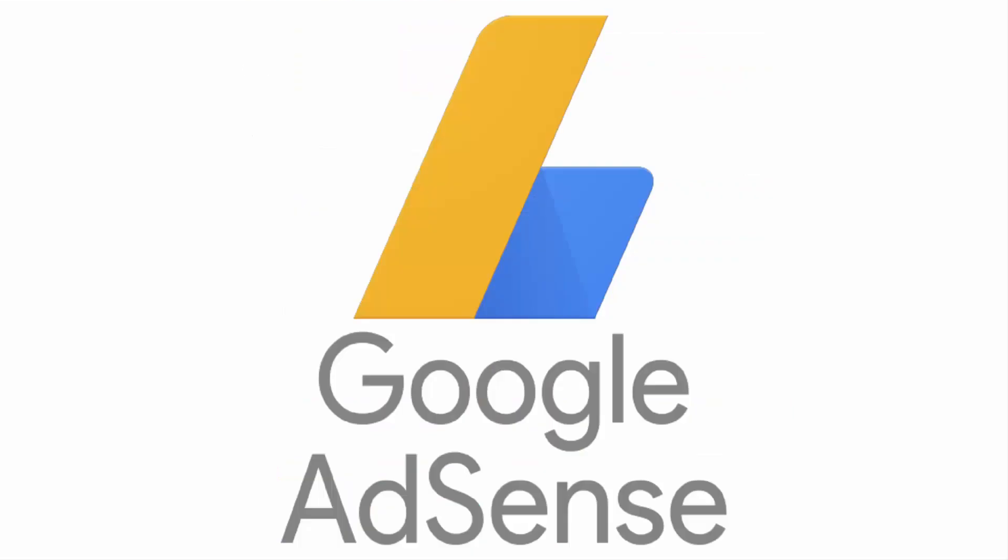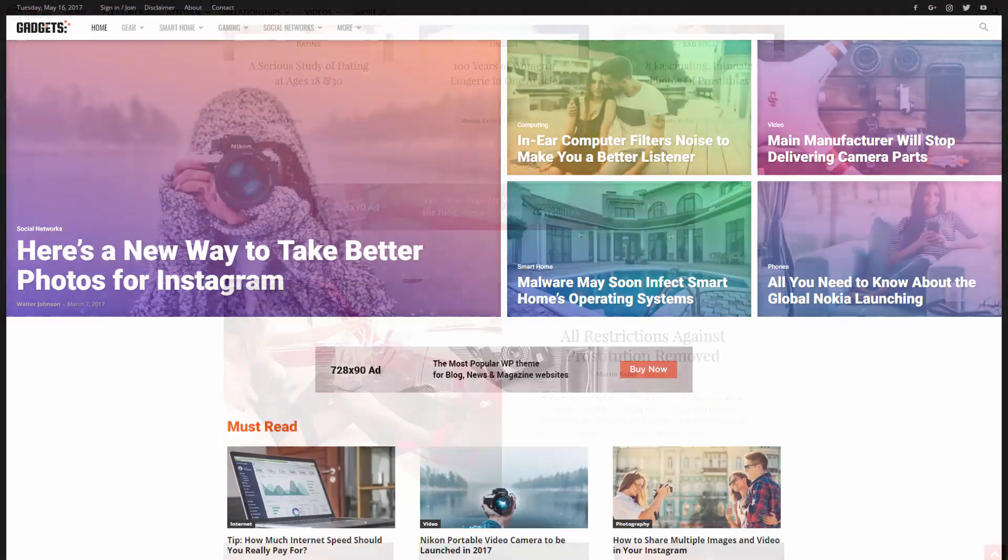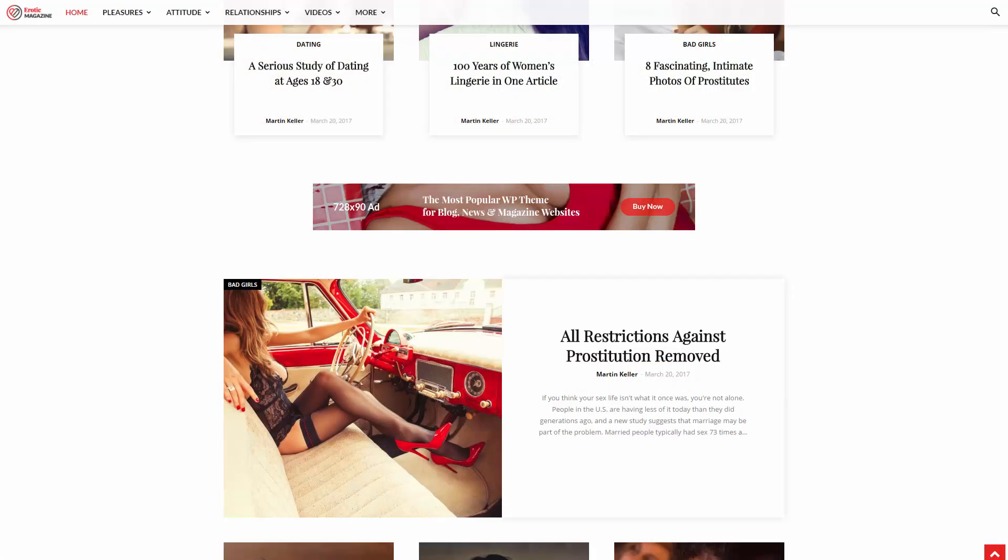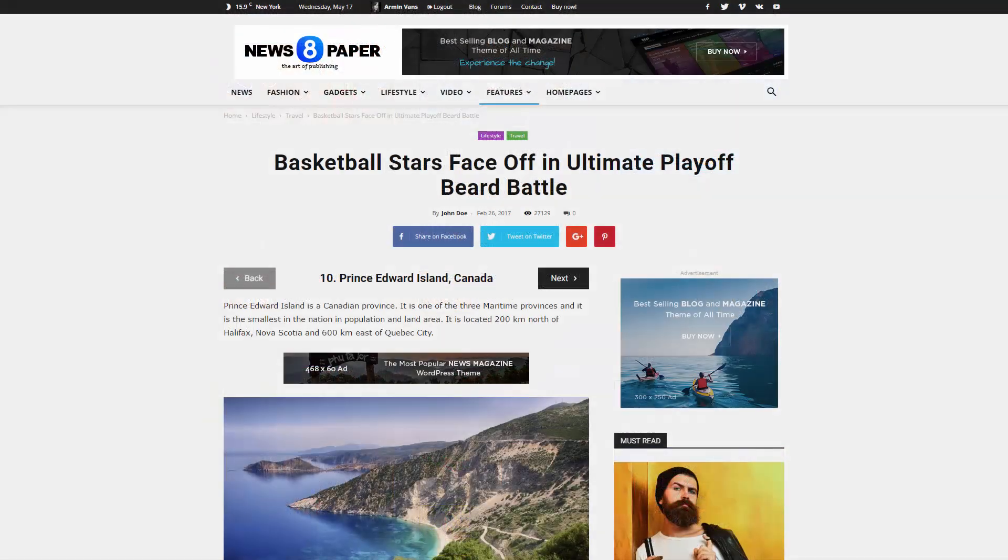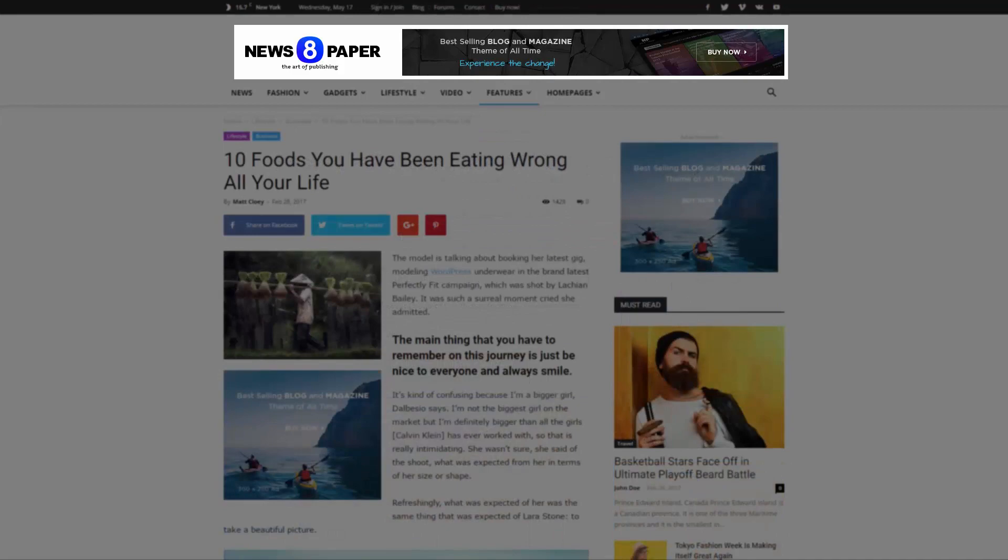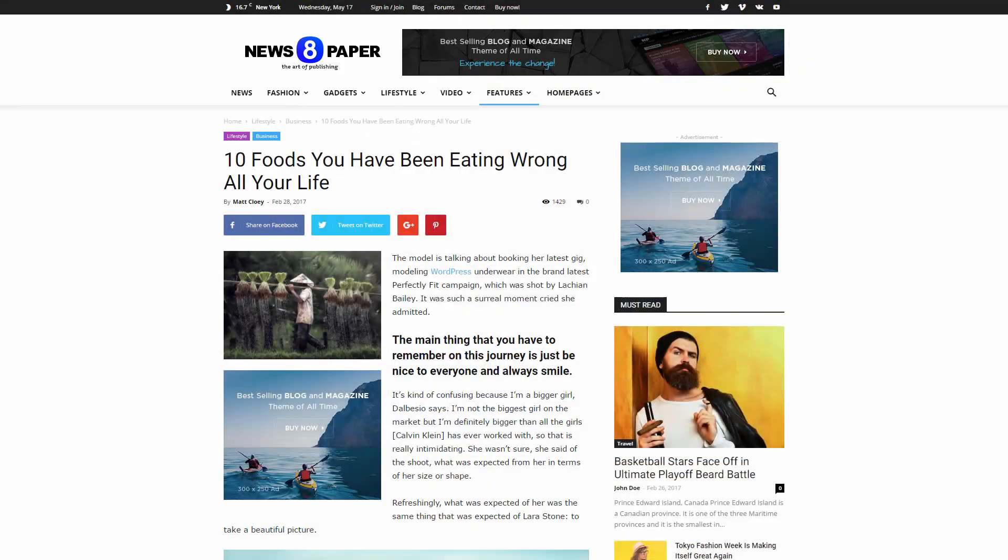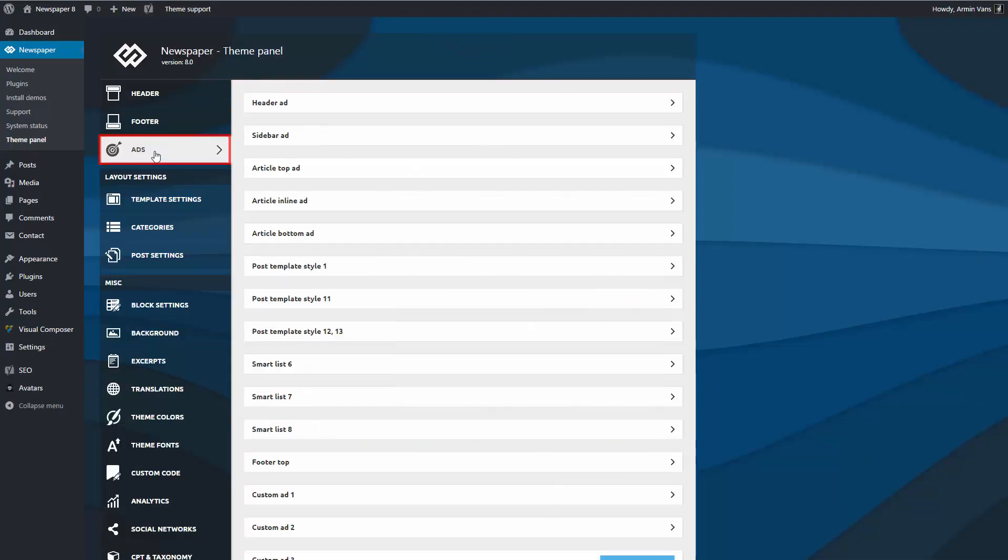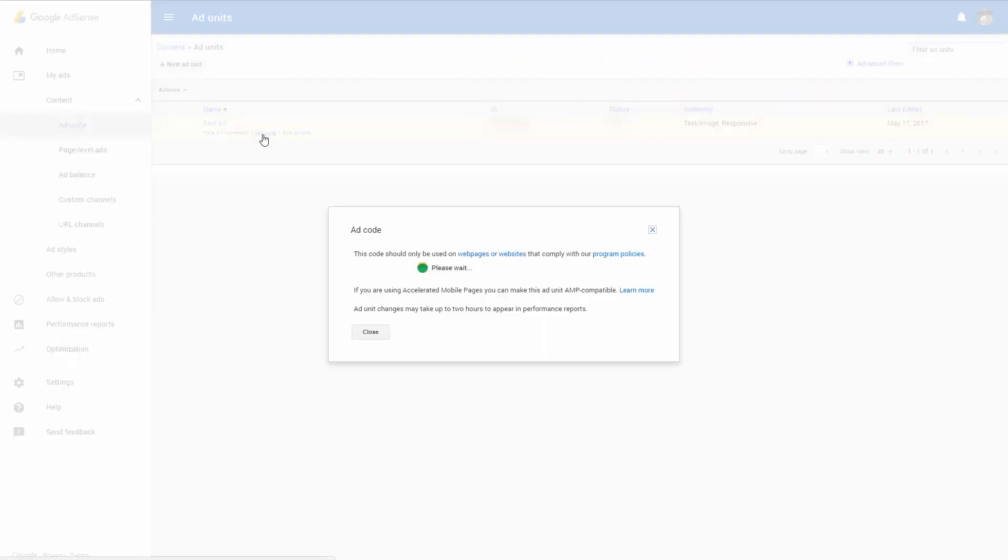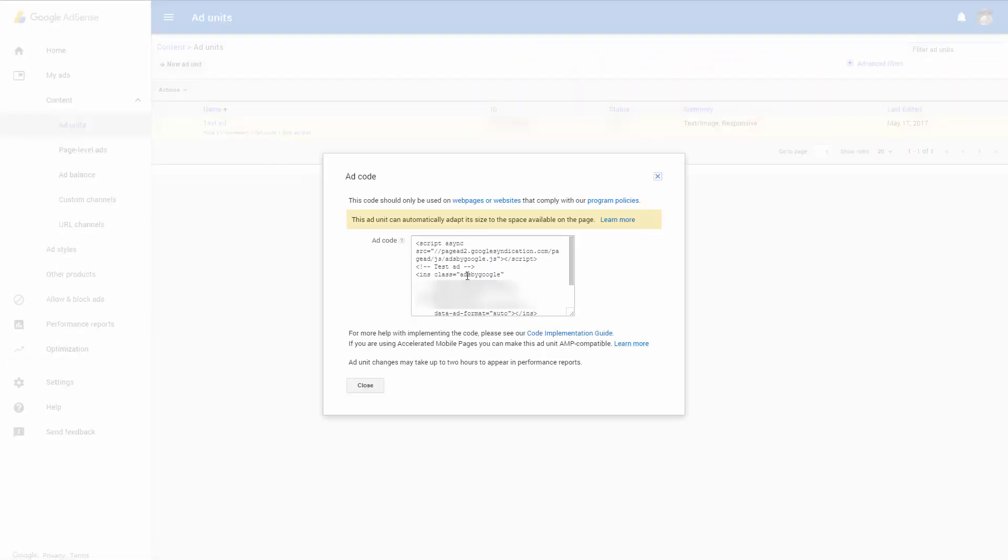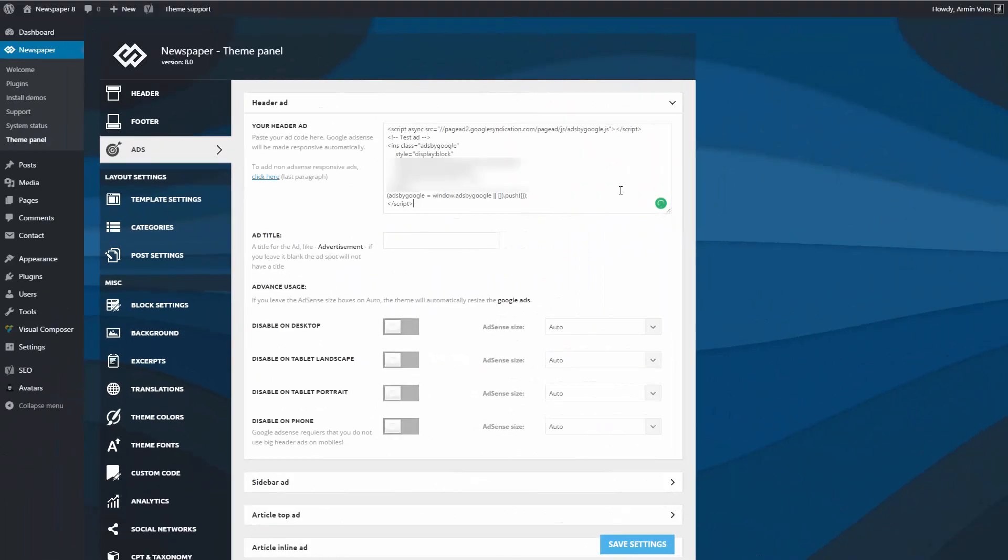Let's start by placing an ad in a predefined spot like the header. Go to the Newspaper theme panel, Ads panel, and open the header ad section. Copy the code from your AdSense account and paste it here. By default, the ads are visible across all devices, but you can disable the ones you don't need.